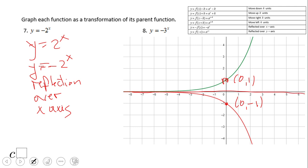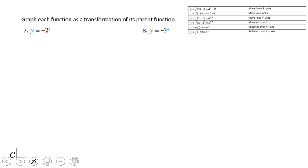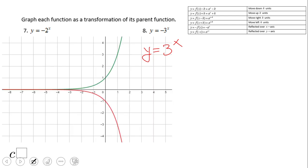The same idea applies to number eight. The parent graph is three to the x, and this will be a reflection over the x-axis — the same concept as number seven. The points on the graphs are different: this one has (1, 3) becoming (1, negative 3), but the transformation is the same.